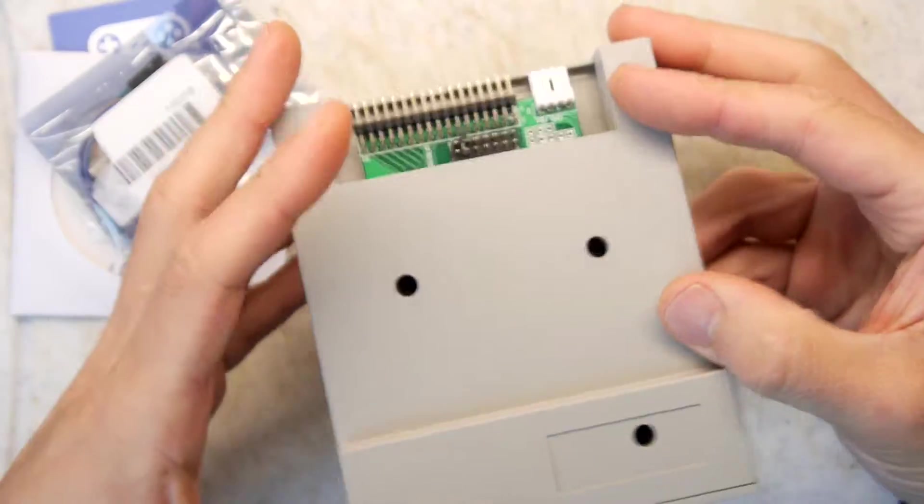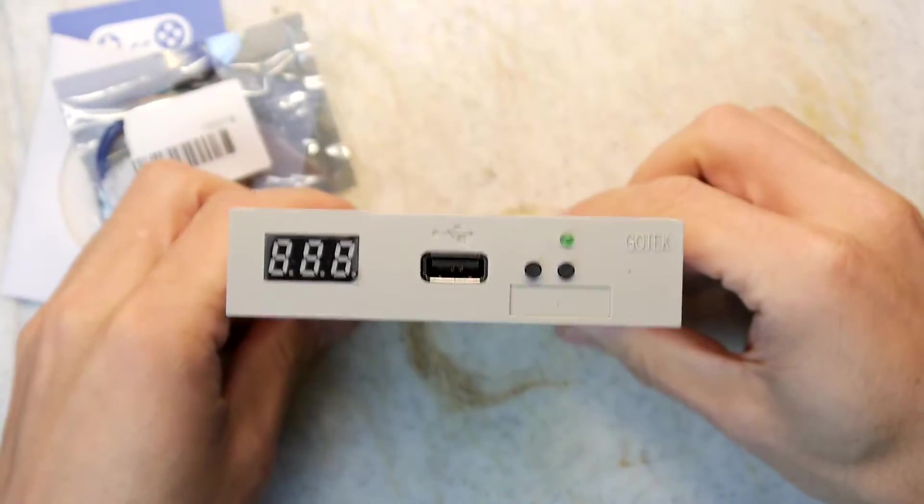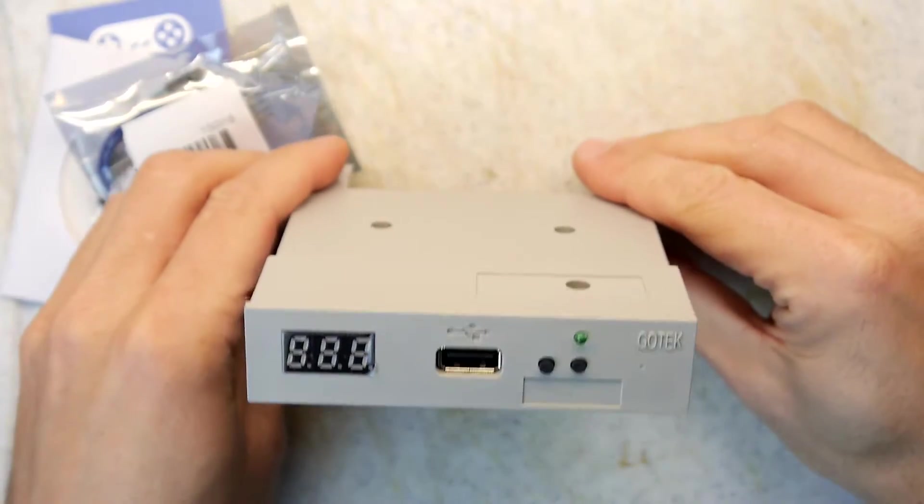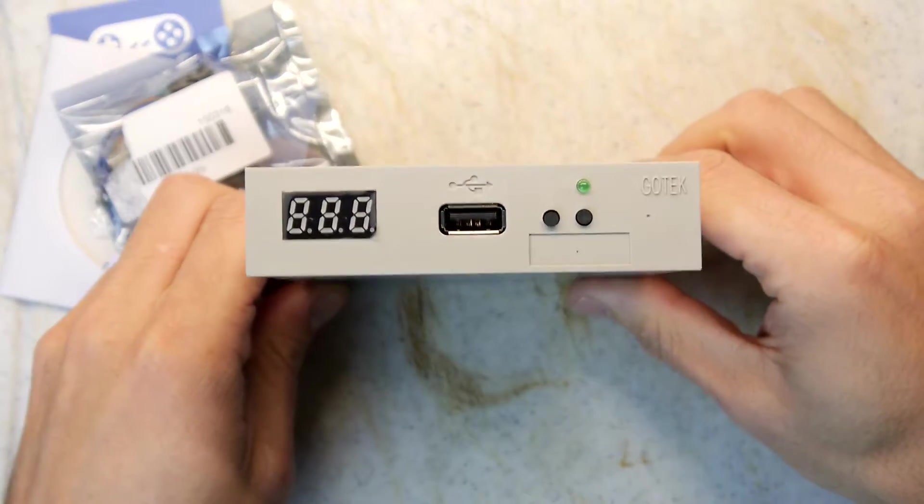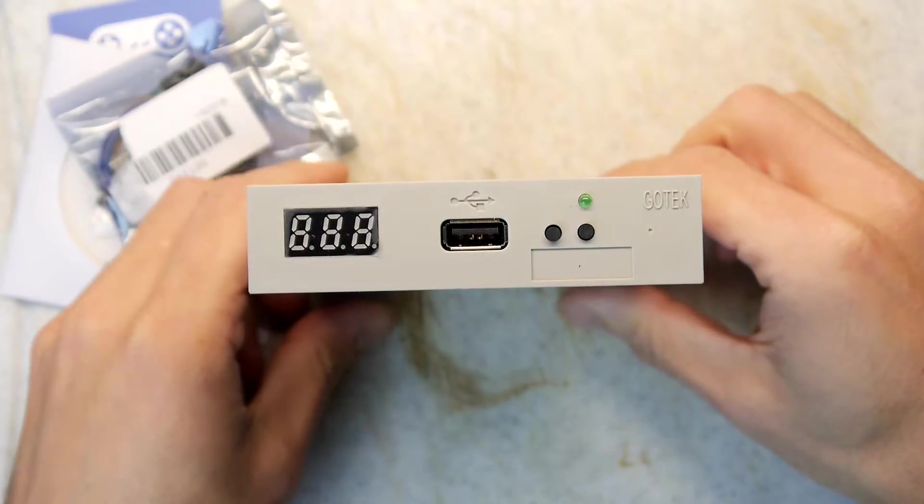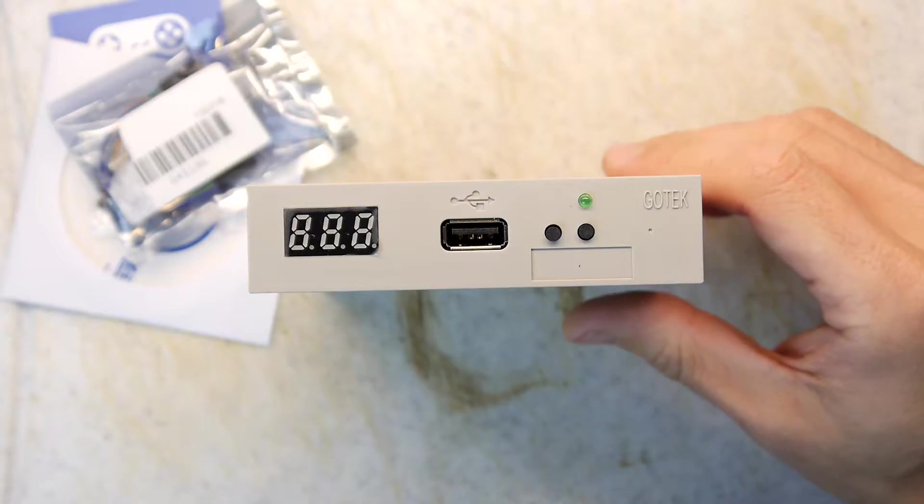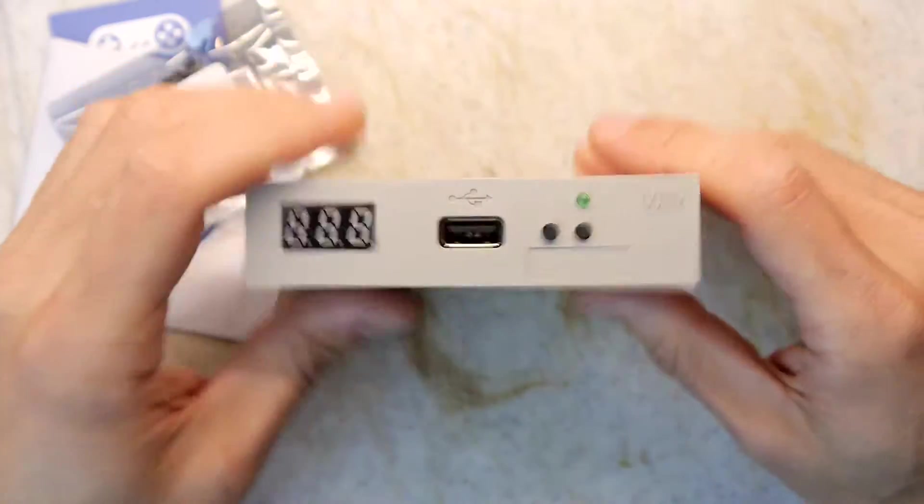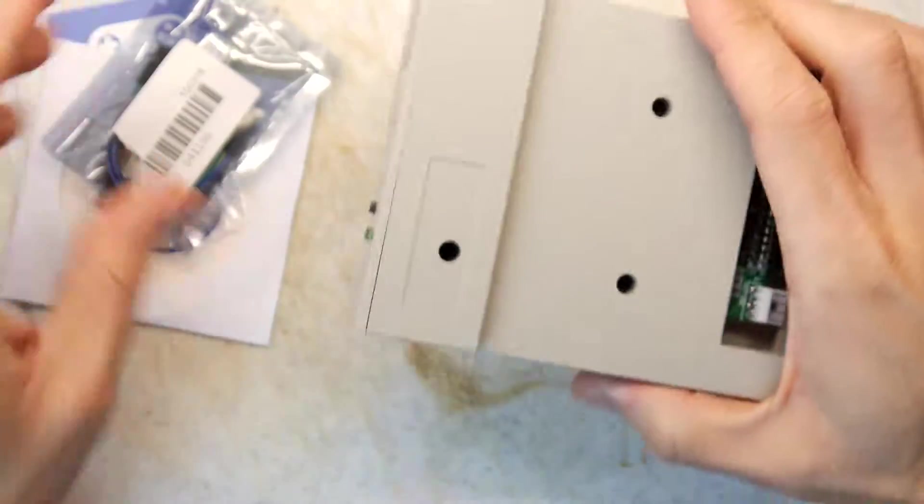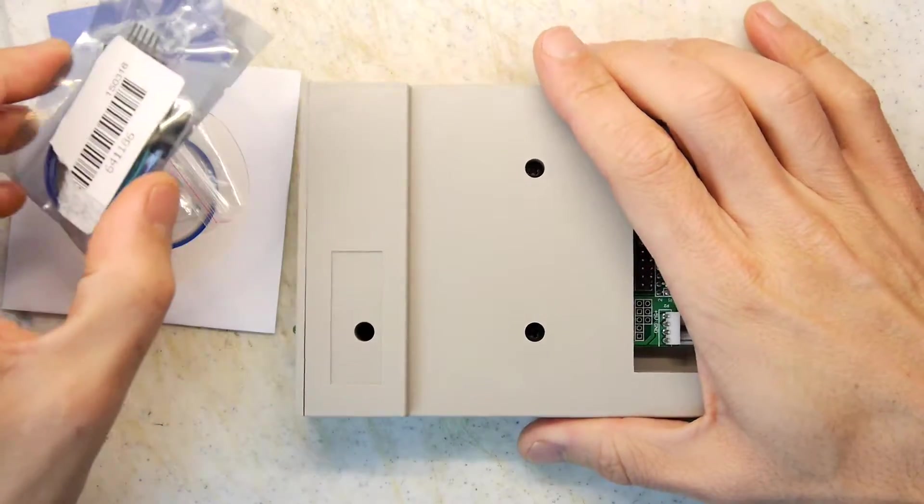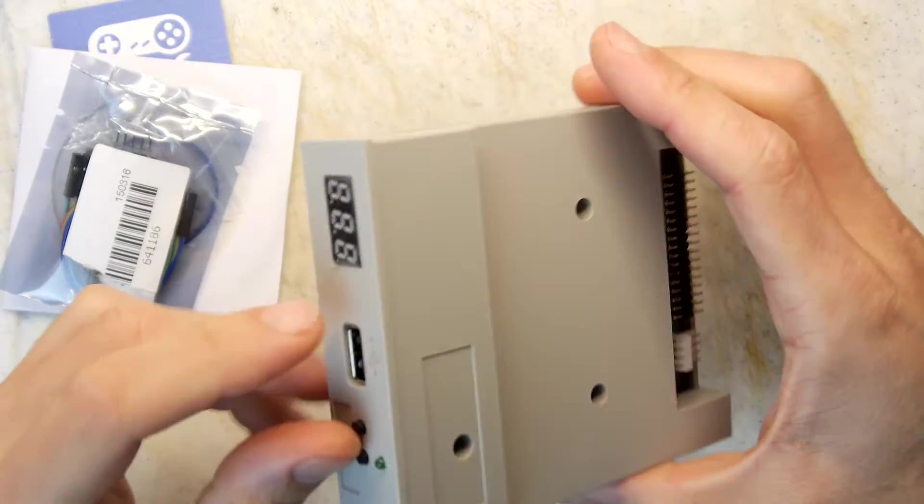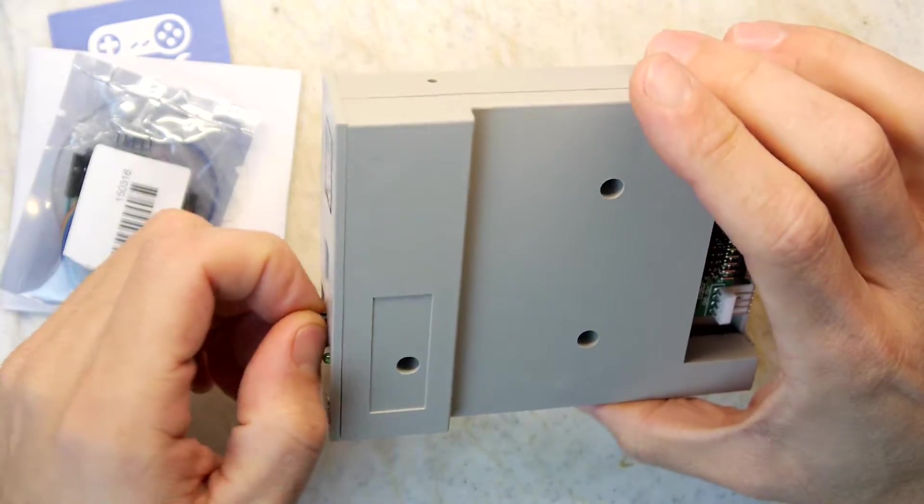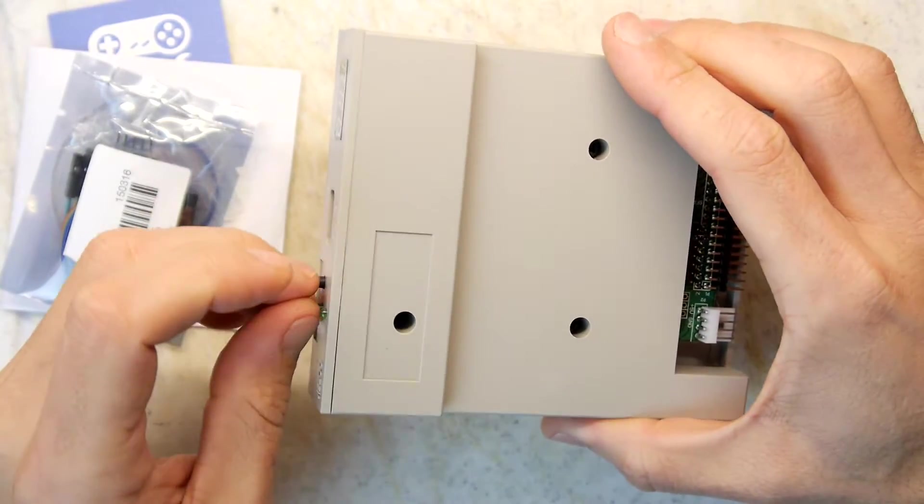So you can use these on your old school retro equipment, your Ataris and your Apples, Amigas, anything that uses a floppy, basically. But the problem is it doesn't always work. And the reason it doesn't because there's so many different formats of floppy disk that they really, they're not compatible with each other.